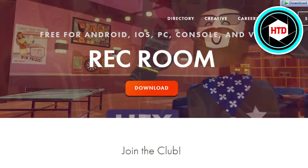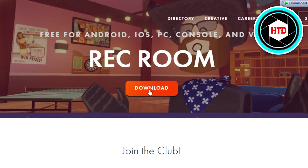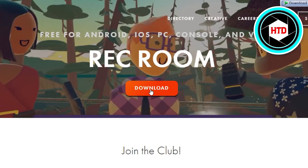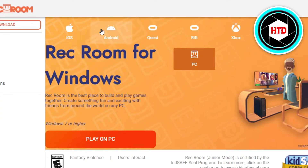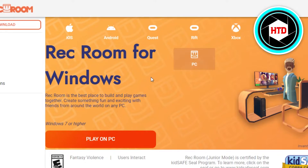This is the official website. You will find the option to download right here. You can download it on iOS, Android, and on PC as well. This option here is for Windows.